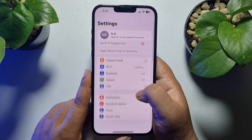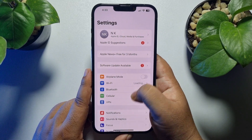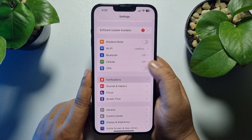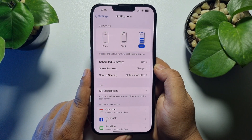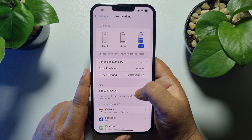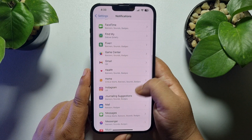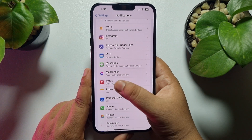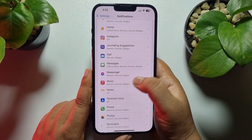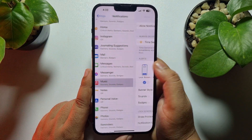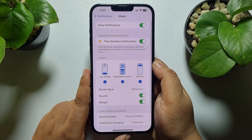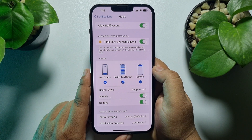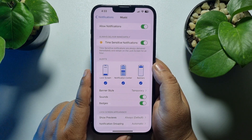In the Settings app, tap on Notifications. Under Notifications, scroll down and search for Music. Open Music.